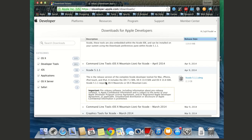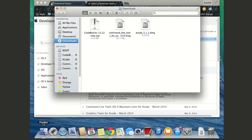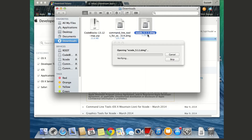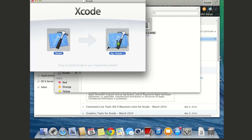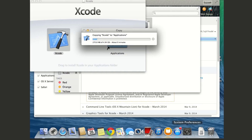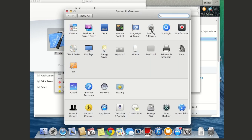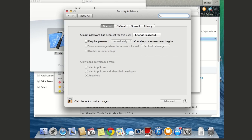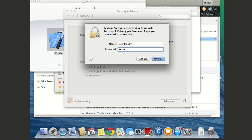I need Command Line Tools for OS X Mavericks for Xcode as well. These files are large so I've already downloaded them. Open Finder, find the downloads, and open Xcode first — just drag Xcode to Applications. In the meantime, go to System Preferences, then Security and Privacy. We want to allow apps from 'Anywhere' under the 'Allow apps downloaded from' option.